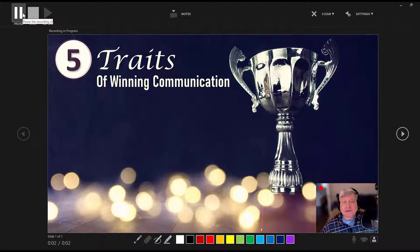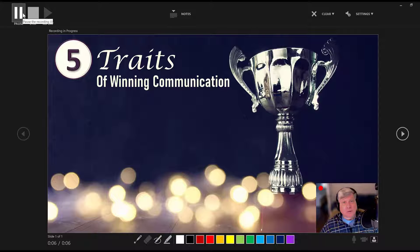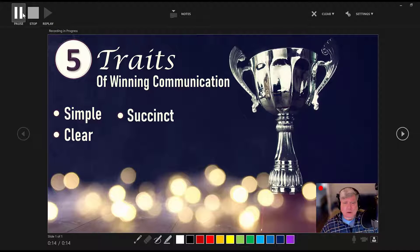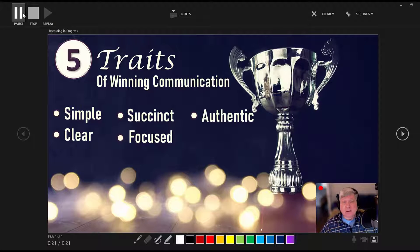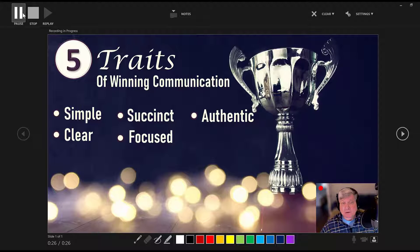Hi everyone, this is David and tonight we're going to discuss the 5 traits of winning communication. Use your authentic voice. In tonight's lecture, we're going to cover each one of these traits one by one. Okay, let's get started.